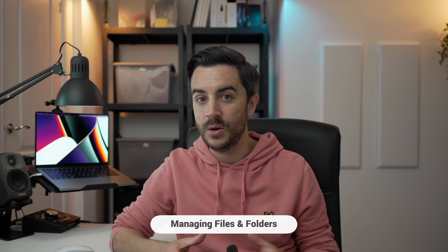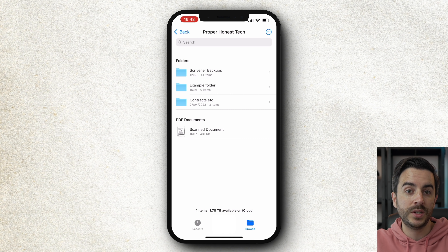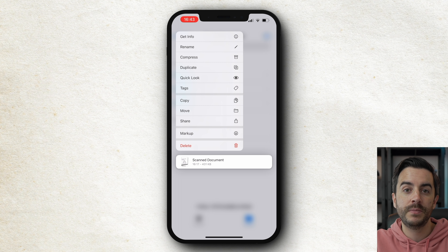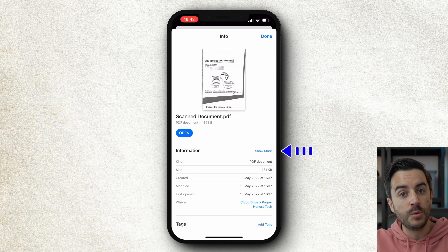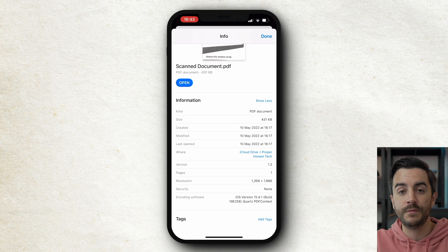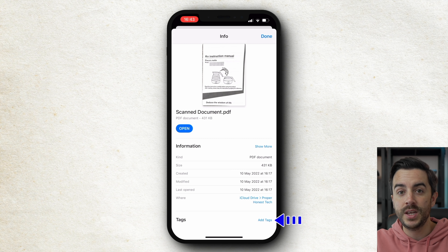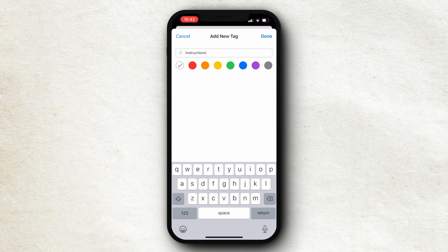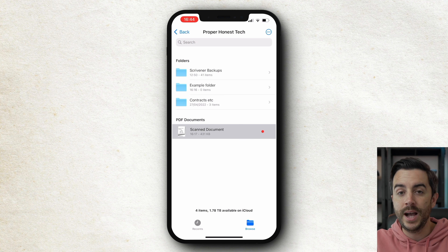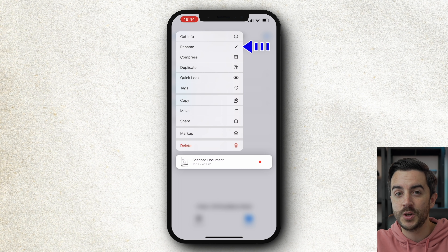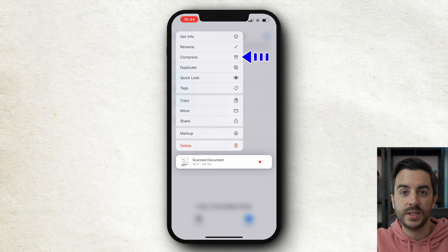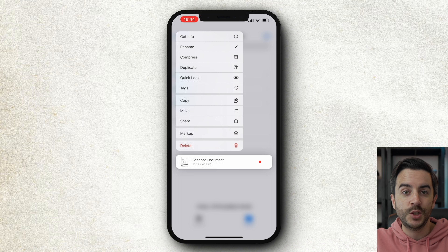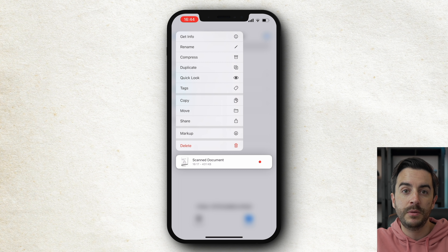Let's take a moment to look at how we can manage files and folders. If we take the scanned document that we scanned in earlier as an example, I'm going to tap and hold on the document for a moment to bring up this menu. Get info will show me information about the file, and you've got the show more and show less buttons to show you more or less information respectively. Down at the bottom here, you can add tags, so I'm going to tap on that and add a tag. Back on the file options, you can rename the file using this option here, and you can compress the file using this option here. This is useful, but I think where it's most useful is if you have multiple files and you want to send them to someone — it's often easier to compress them into a zip file before you send them.